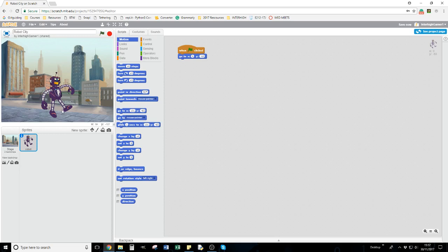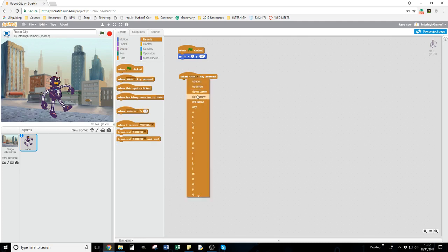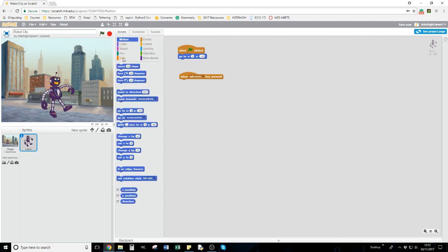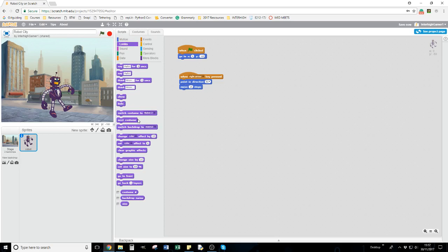Now I want to make him move. I'm going back to events and bringing out when space key is pressed. I'm going to change that to right arrow. Let's go to motion - I want to point him in direction right and move 10 steps. Now I want him to change his costume when he's moving, so I'm going to looks and next costume.